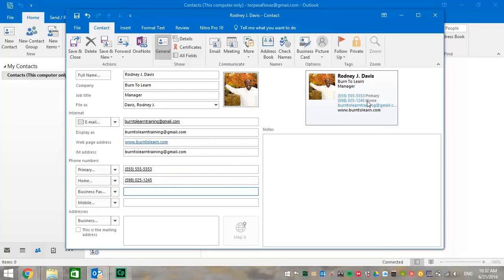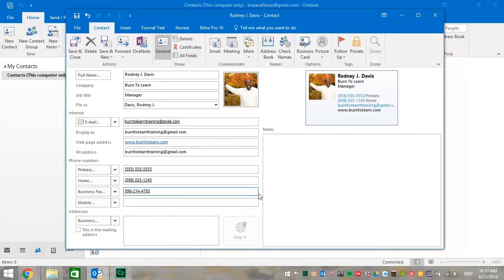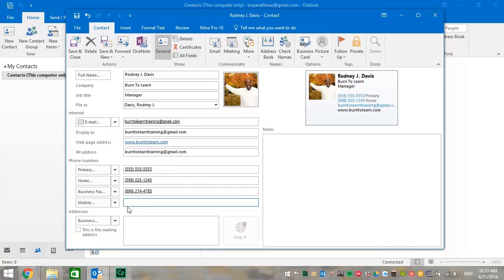Now let's fill in the rest of this information. You don't have to fill all of them in. But let's do one more at least. This is our business fax number. Again, it's fake. And that's how you fill in this information on all of your contacts.